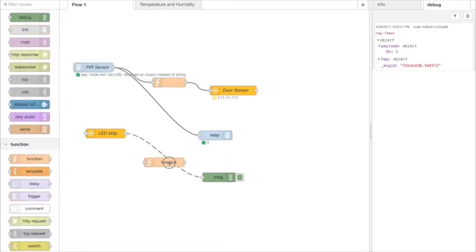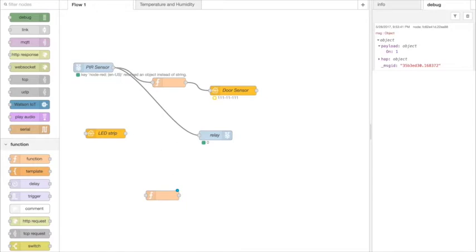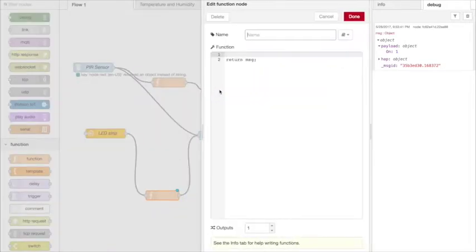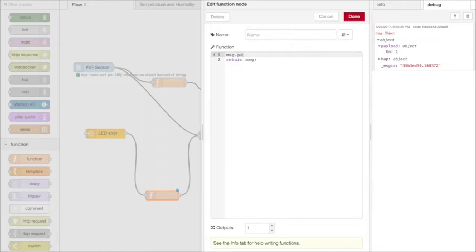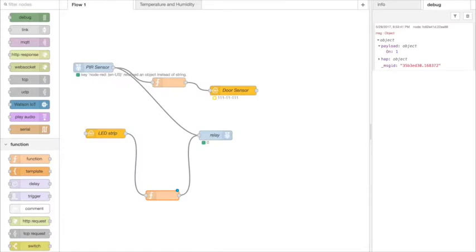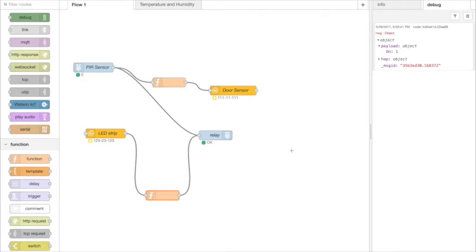So I'll hook that up to my HomeKit node and then I'll hook that into my relay, and in that function I'm just going to create a message payload that takes the on property from my HomeKit node and turns it into a number that will trigger the LED lights to go on via the relay. So now when I send that message through from the home app my LED strip will turn on.